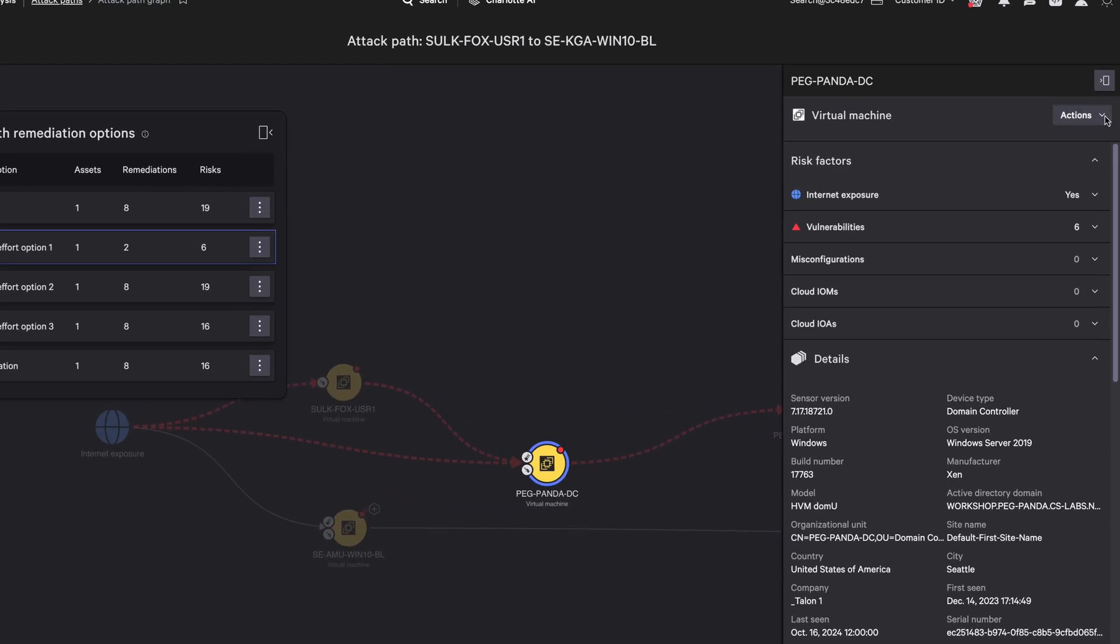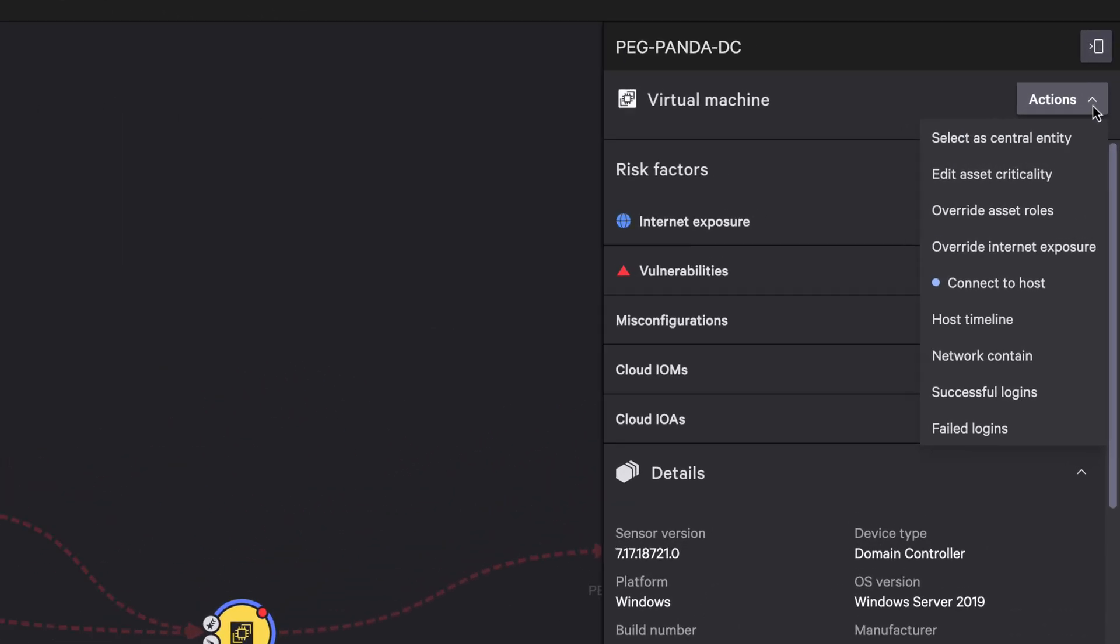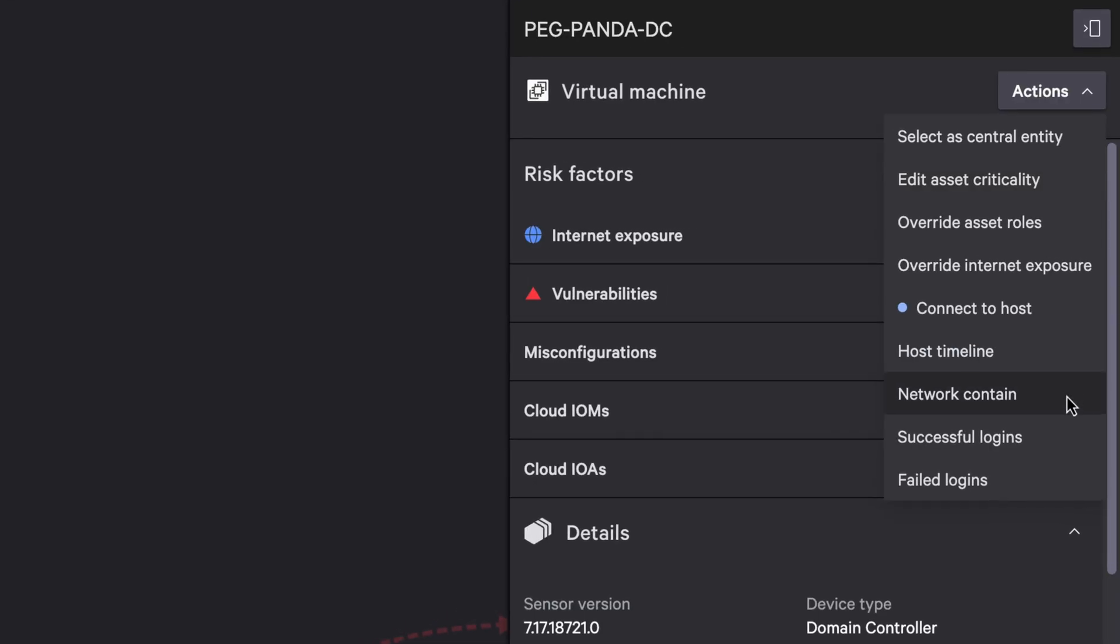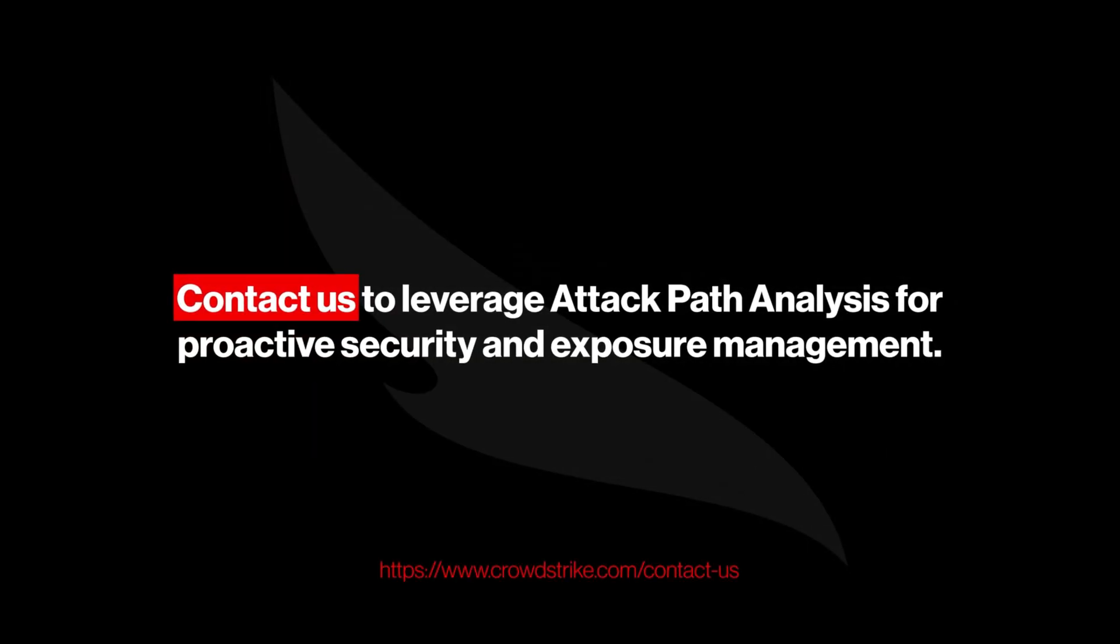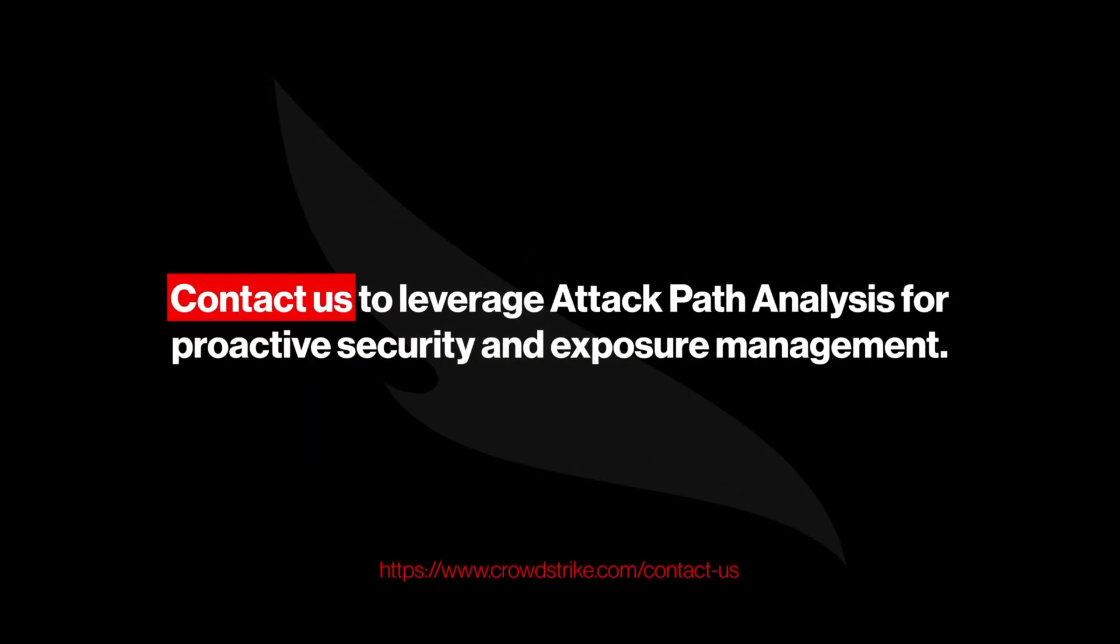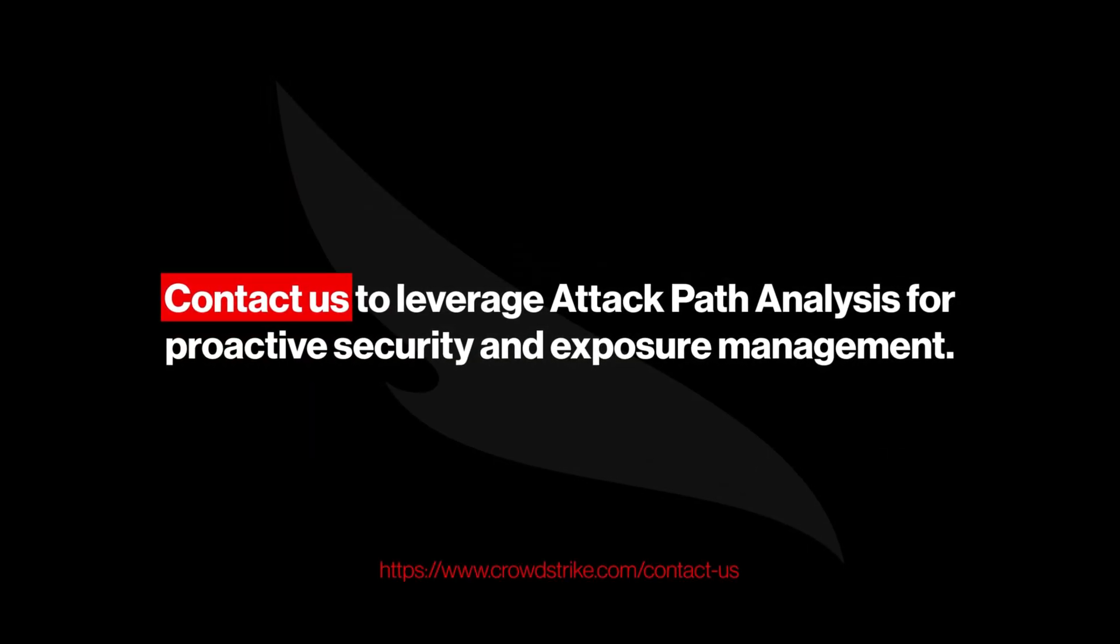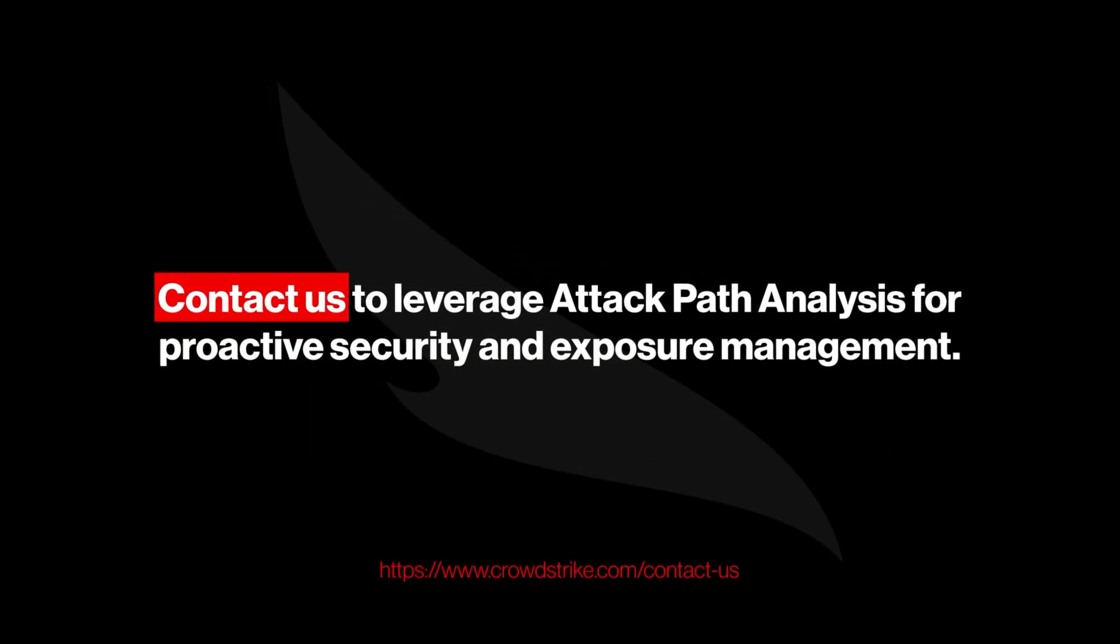During an emergency response, take quick targeted actions by network-containing choke points along the attack path to prevent further lateral movement. Contact us to leverage attack path analysis for proactive security and exposure management.